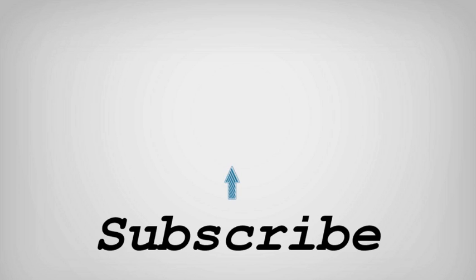If you like this video, do remember to hit the like button below and subscribe to our channel for more such interesting tips and tricks. Bye for now.